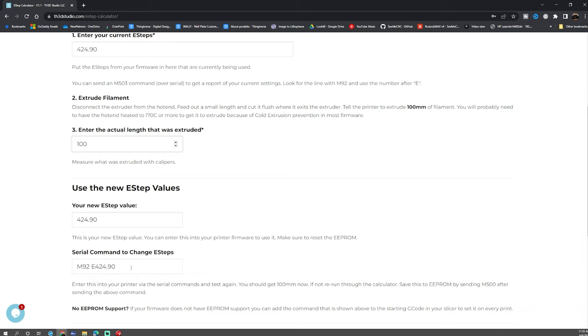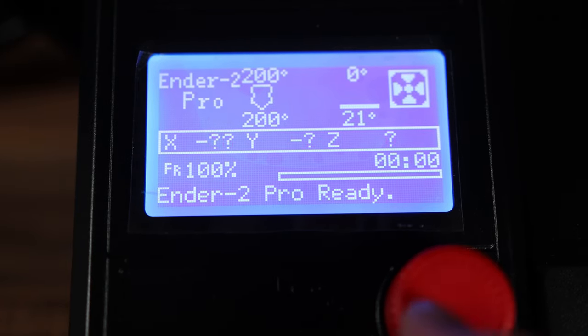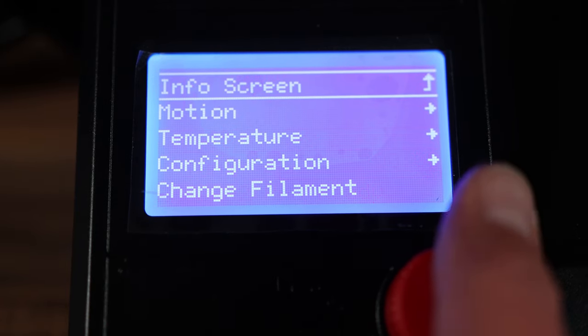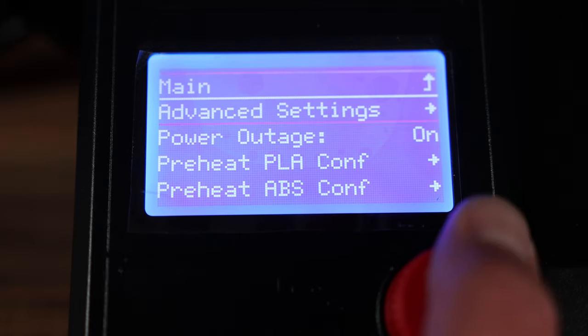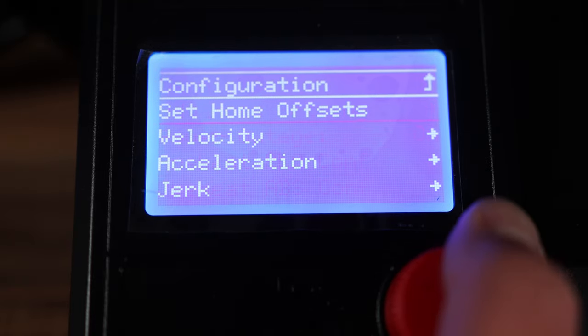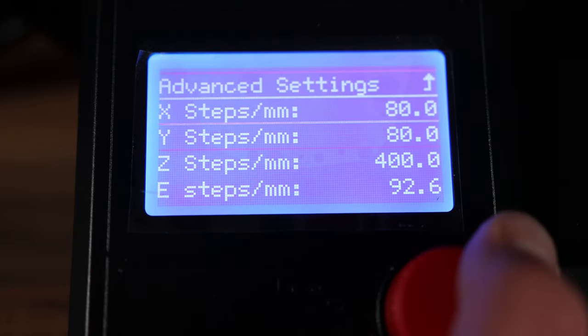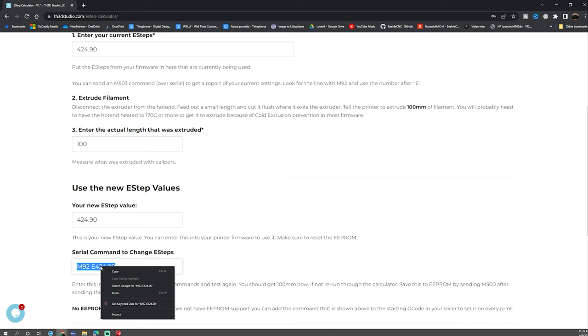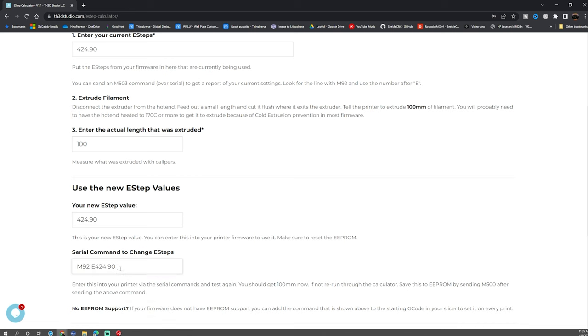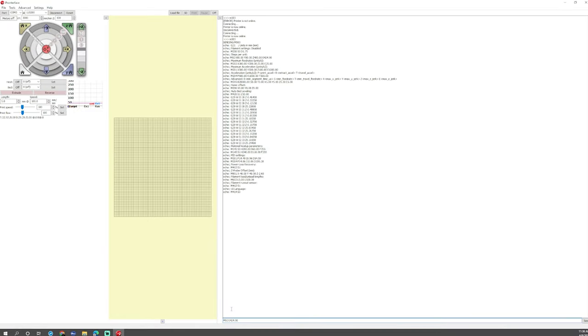Now if you notice down here it'll show you the new M92 command that we need to use in our case because we cannot do this straight from the control panel. If we need to do this from the control panel you just go into the control panel, cycle over to where you can find your e-steps, program them and then save it. In our case we have to do it just like we showed you, we're going to use Pronterface. So copy this M92 E424.90, then what we want to do is go back to Pronterface, go into our little box and paste that.